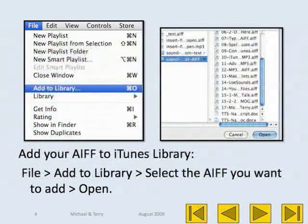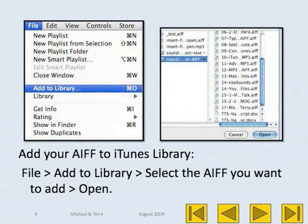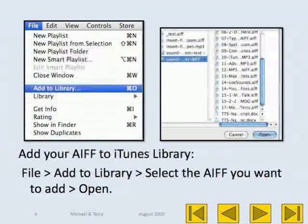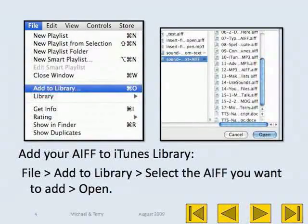Add your AIFF to the iTunes Library. Go to File, Add to Library, select the AIFF file you want to add, then click Open.